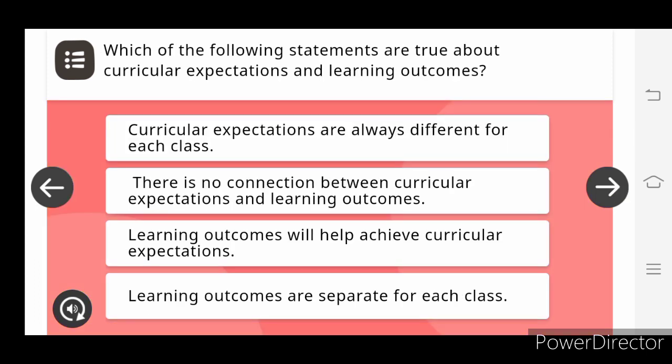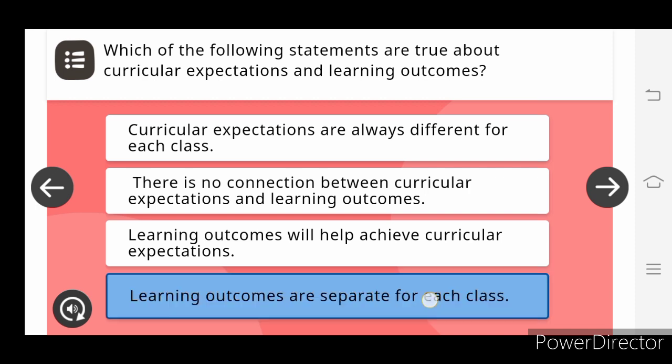Which of the following statements are true about the curricular expectations and learning outcomes? Curricular expectations here. Learning outcomes are separate for each class.